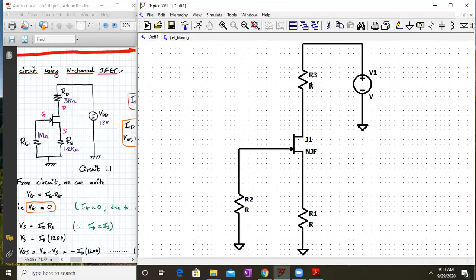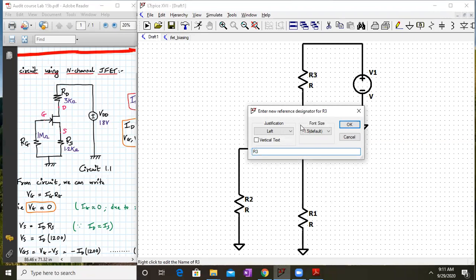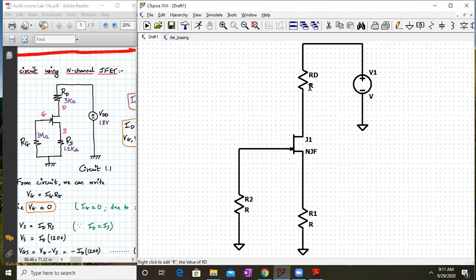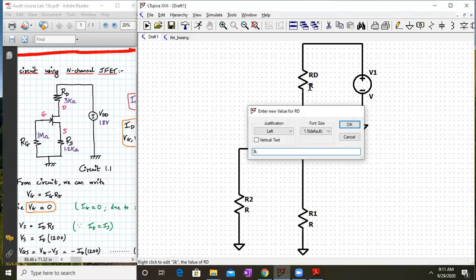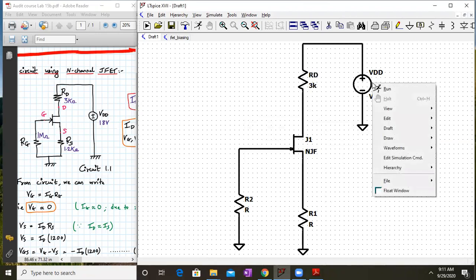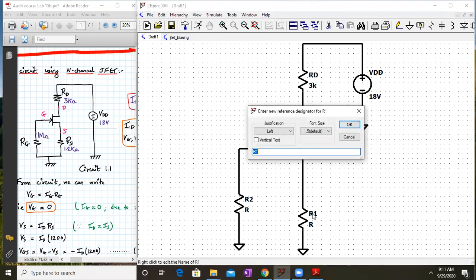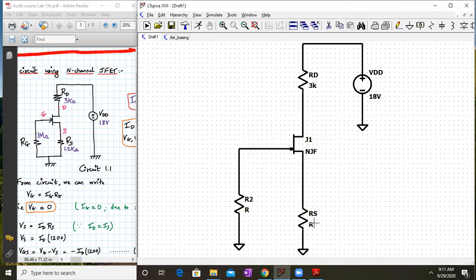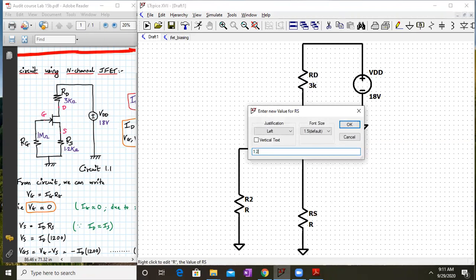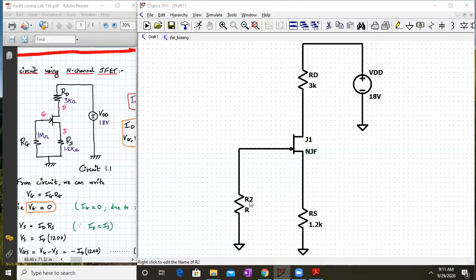Our circuit is more or less complete. Now we have to rename the components. This resistor we rename as RD with a value of 3 kilohms. The supply is VDD with a value of 18 volts. This is RS with a value of 1.2 kilohms.